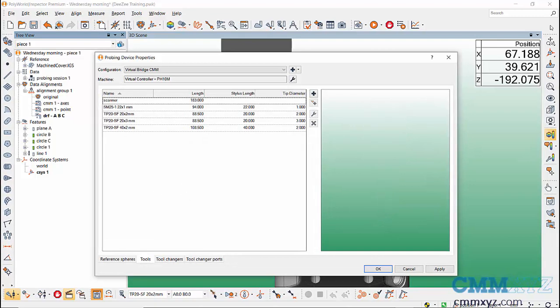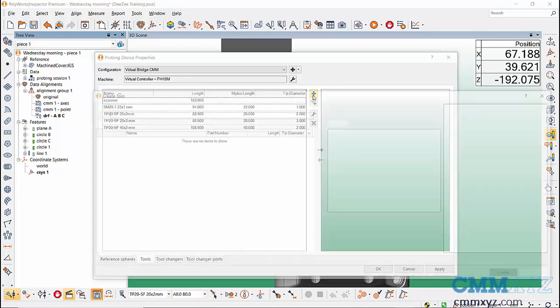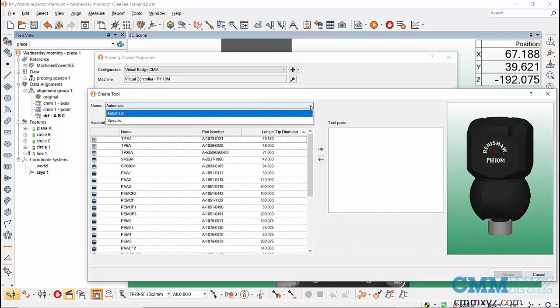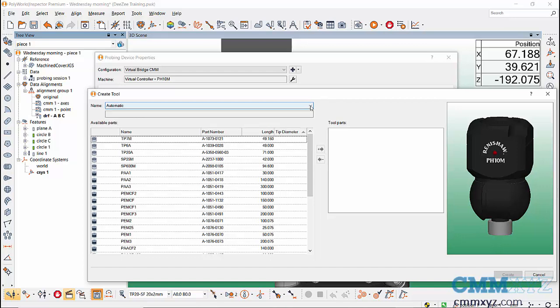Let's go through the process of creating a new tool from scratch. First, press the plus button to create a tool. Here we have a choice of naming either automatically or specific. I'll go with automatic because it'll create the name based on my build, as opposed to specific which would be me choosing the name myself.